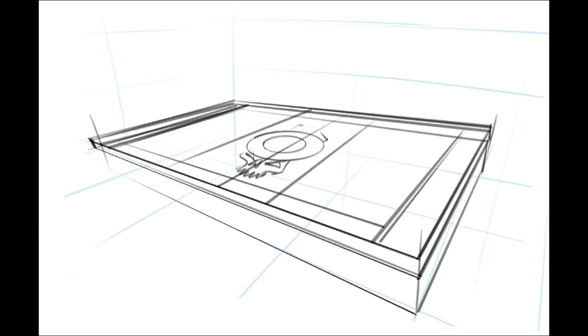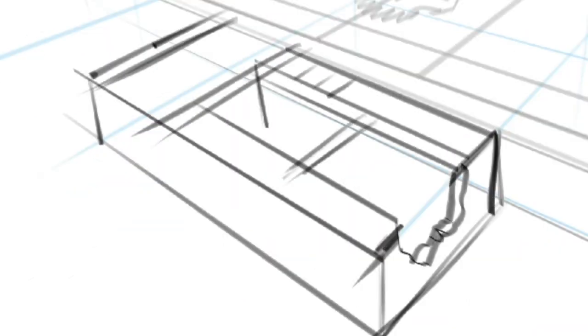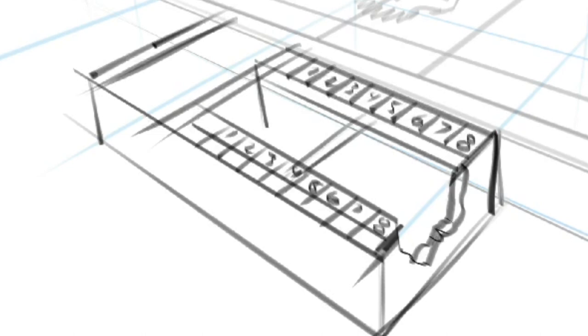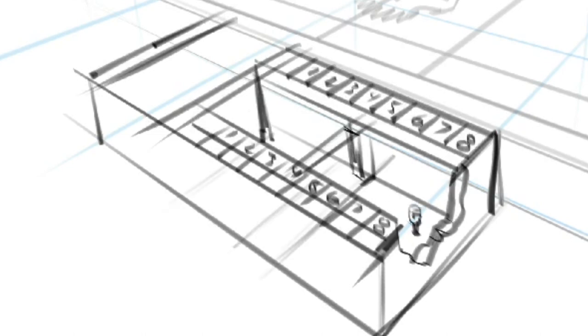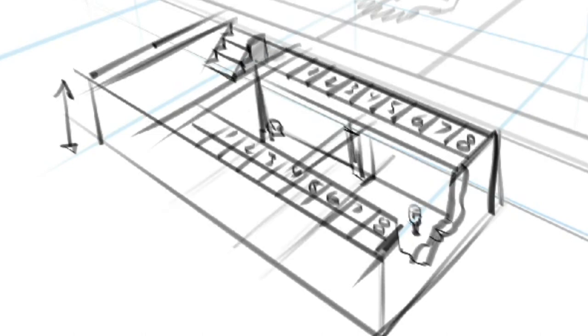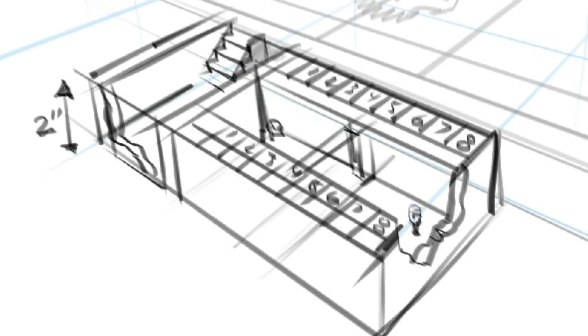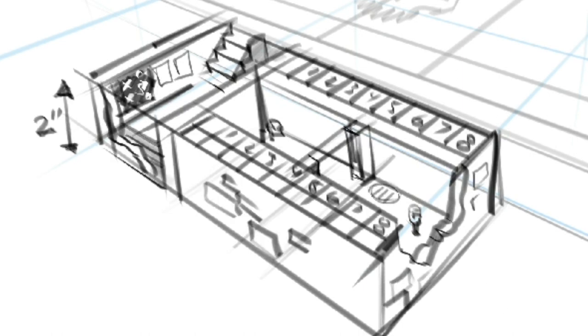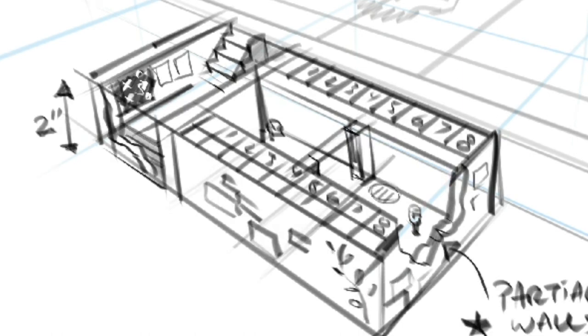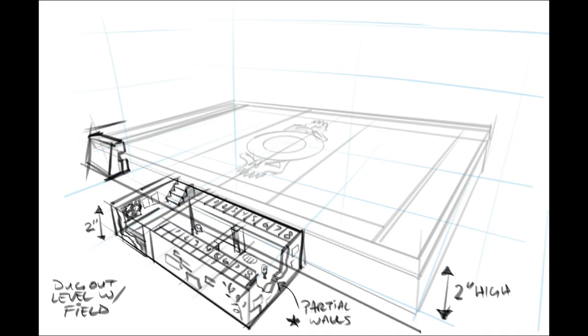I wanted to raise the board up off of the table so that I could create the dugouts level with it to give it some depth as if you're walking down into them. And I'm going to make them about the same height as the dungeon walls that I built for HeroQuest.